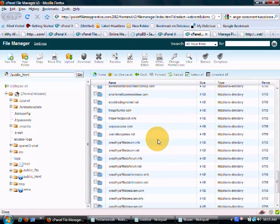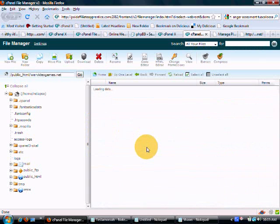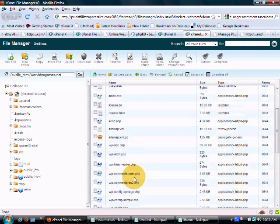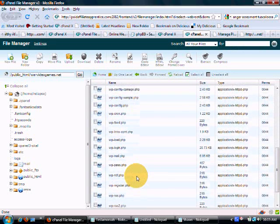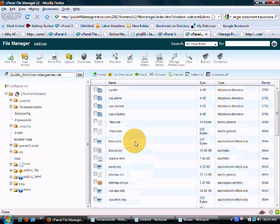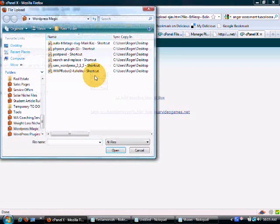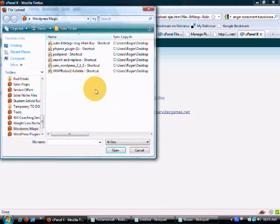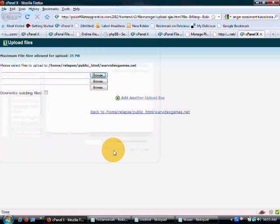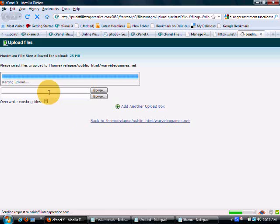So, here we are in cPanel and we're going to find the URL that we want to install it on. We're just going to double click that and that's going to bring up all of the files for that site. Then, the easy way is just like this. Click the upload button, click the browse button and you want to highlight PHPZon and that thing is going to automatically start to download.